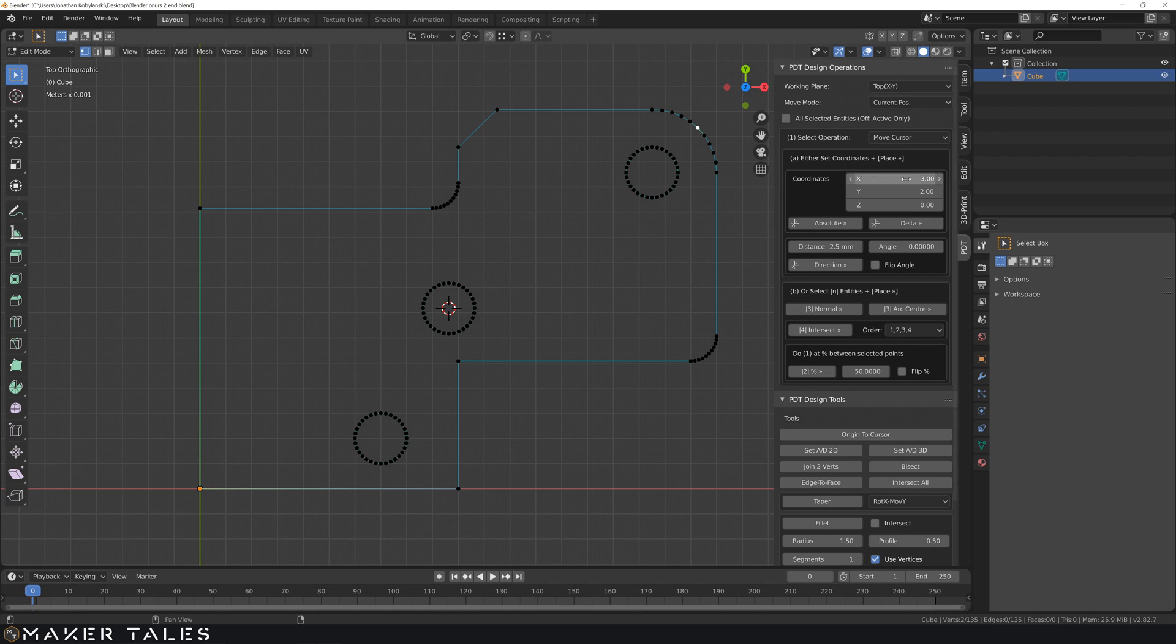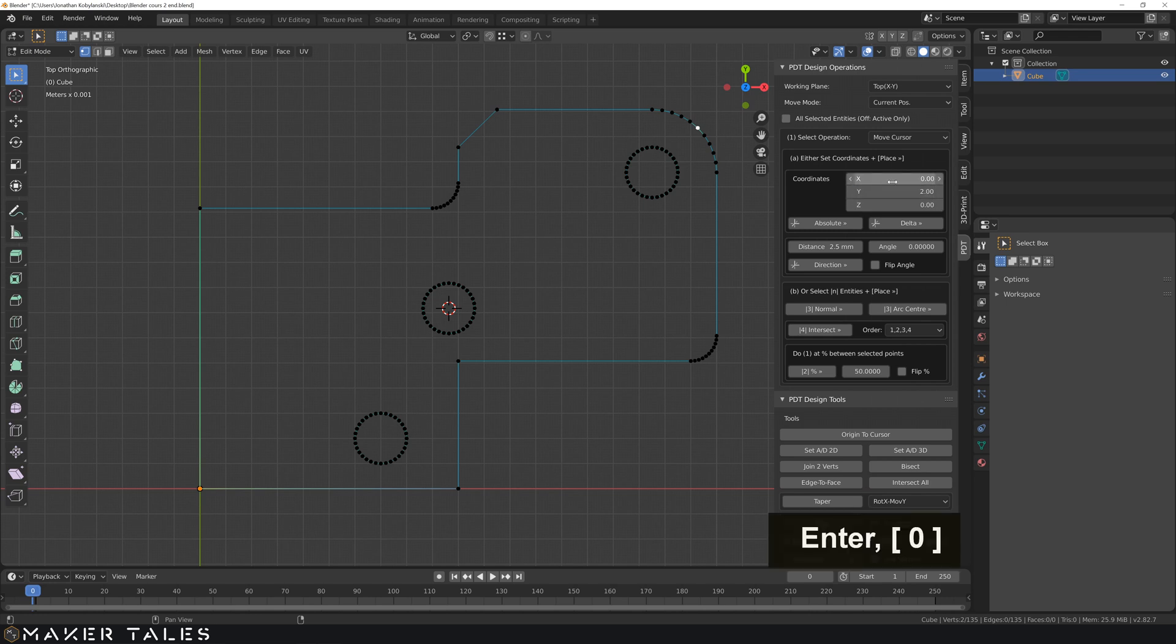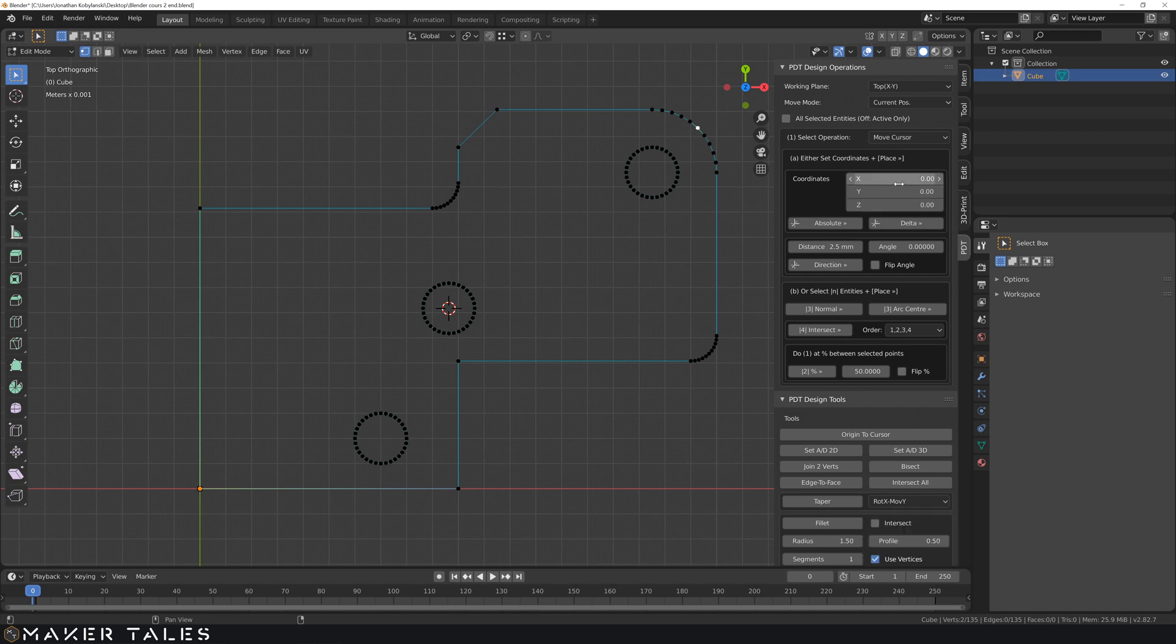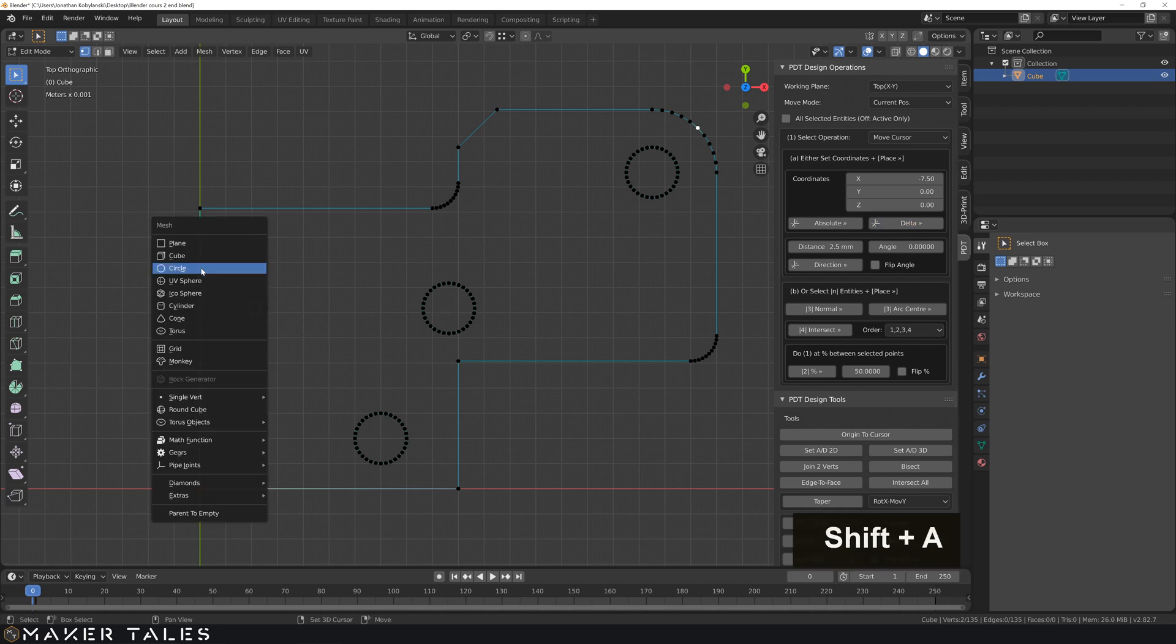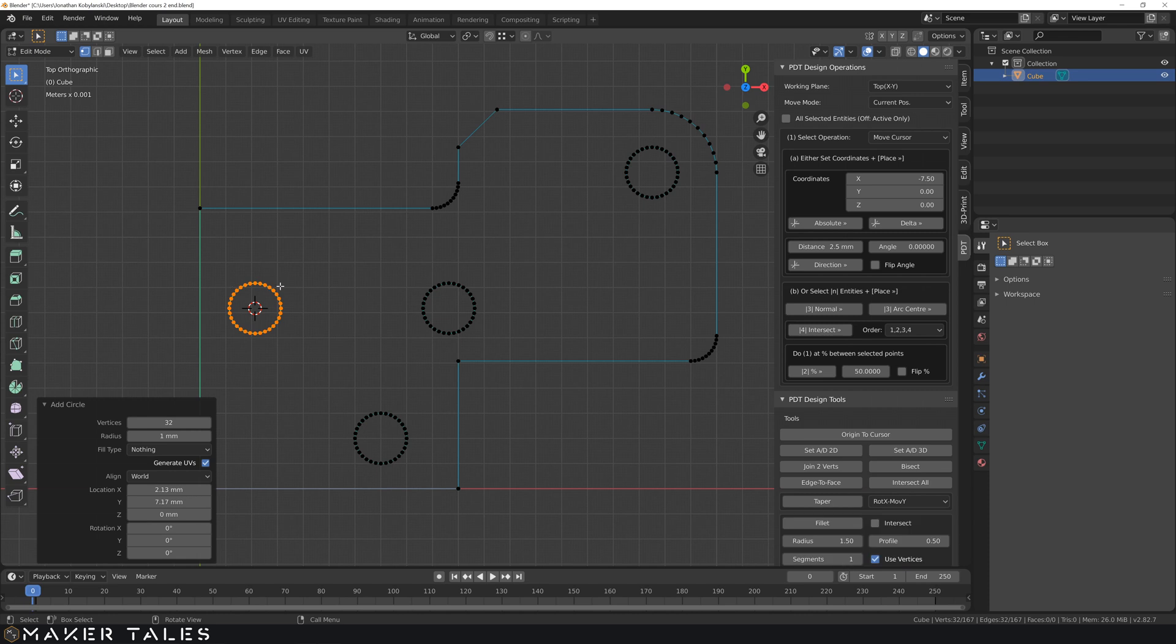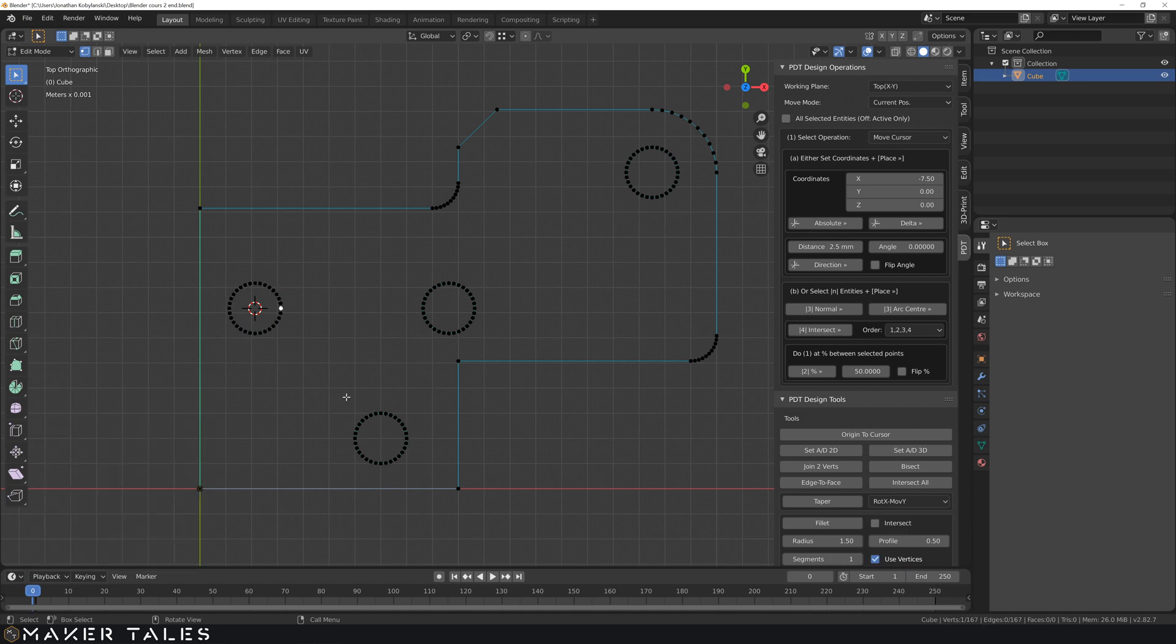One thing that you have to keep in mind when you're moving the cursor, these settings are saved. So make sure you go and set these back to zero. And then from here, we're wanting to move delta 7.5. And that has moved our cursor. We're going to add a circle. And there we have it.